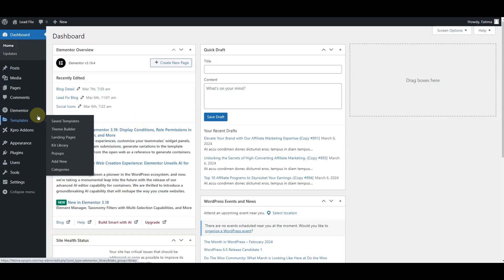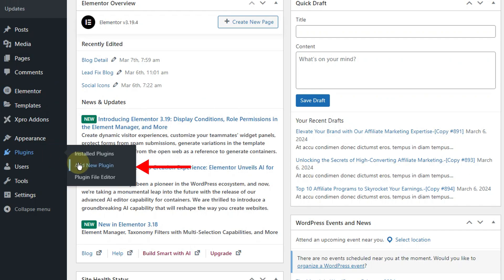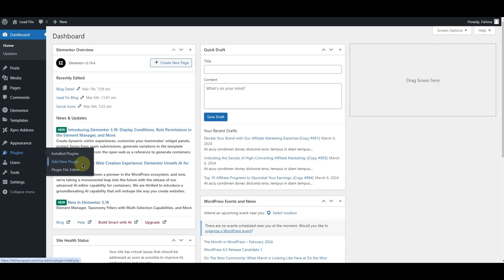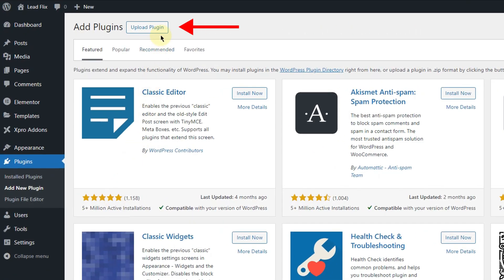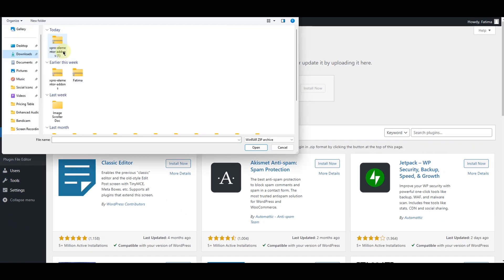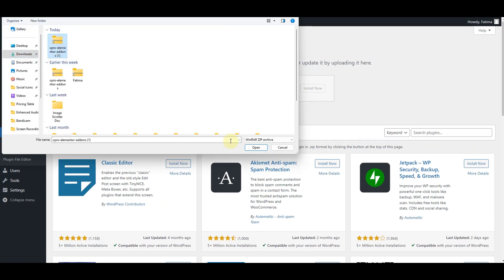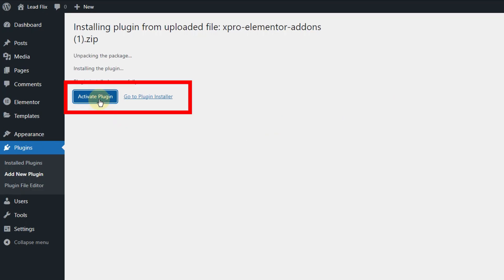Now go to the WordPress dashboard. Click on add a new plugin and from here upload a new plugin. Click on this install now button, and from here activate the plugin.